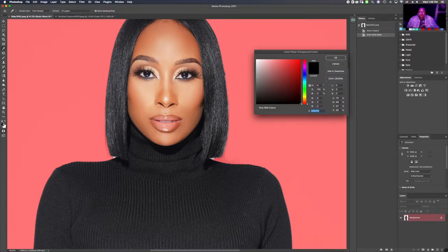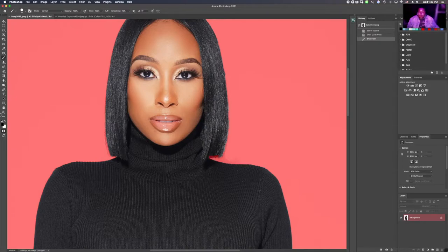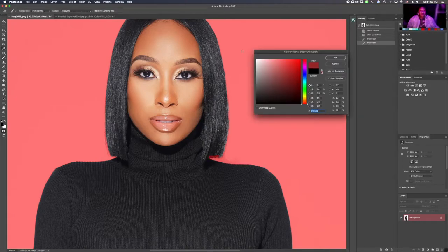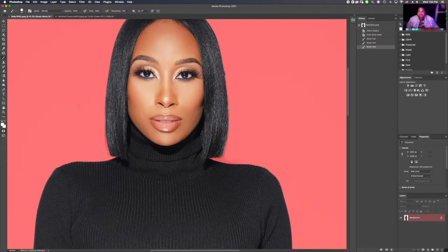We can go into the color picker and click black. Anything that we want to add to the mask we click black. And if we were to mess up the selection and go into an area we didn't want, we can change the color to white and brush directly across it. Black makes the mask, white deselects the mask.